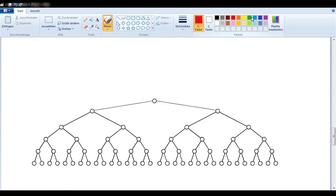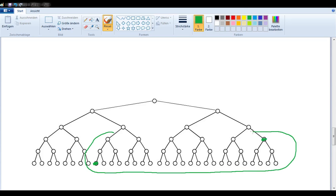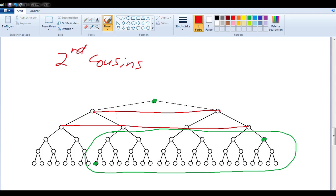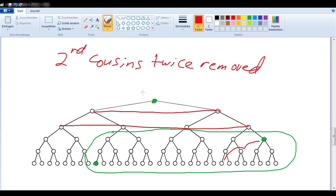Let's take another example. I want to know the relationship between that person and this person here. I circle the generations they are in, find their common ancestor, and count the number of generations between them — one, two. These people would be second cousins, and they are two generations apart, so they would be twice removed. Note that the trick of counting g's is difficult here, because this person is the great-great-great-grandmother of one person but only the great-grandmother of the other. So that trick only works if you're dealing with people of the same generation. These people are second cousins, twice removed.